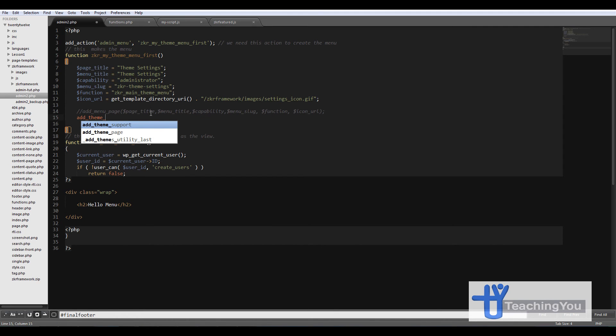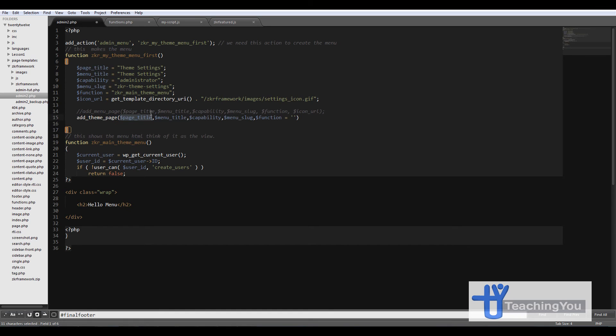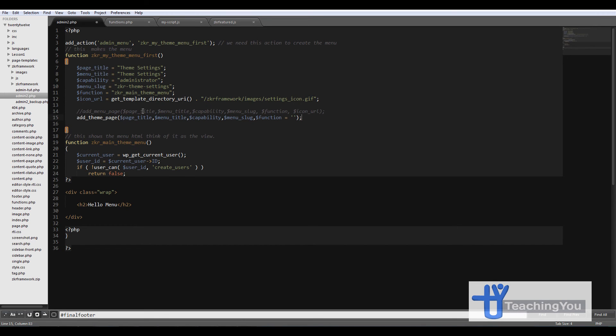Add_theme_page and if I press enter Sublime nicely creates this for me as it's a plugin that I'm using for Sublime Editor which makes life so much easier. So I've already got the page title, the menu title, the capability, the menu slug and the function which we will just take this part out.